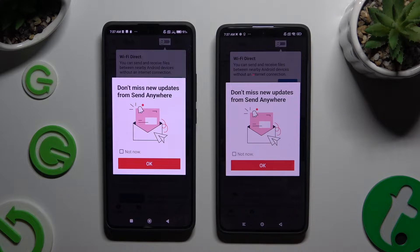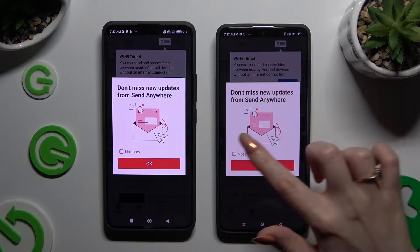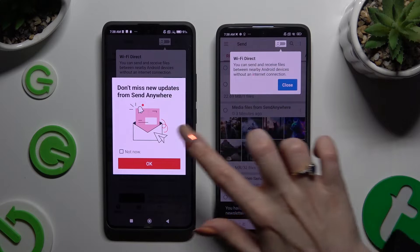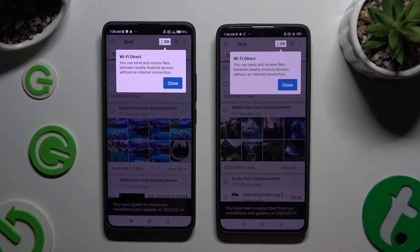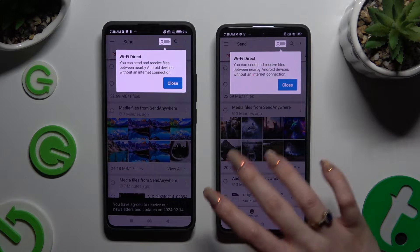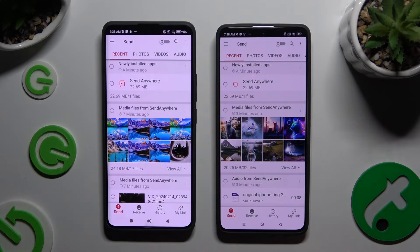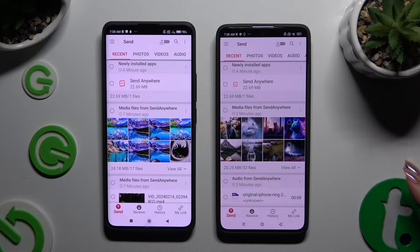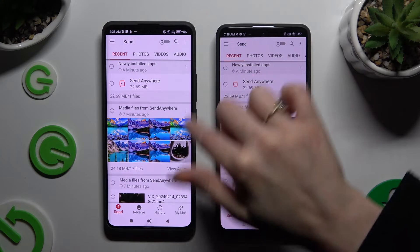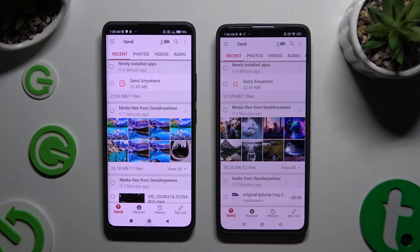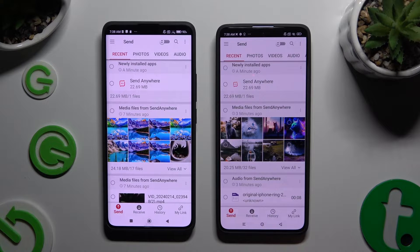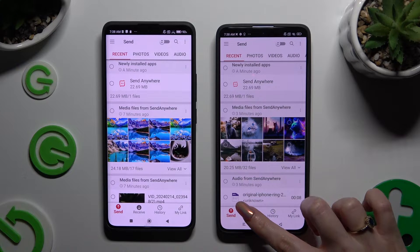In this window about new updates, you can tap on Not Now, or close it right away by hitting OK. Now just click on your device's screen. And finally hit Send at the bottom left corner of the Xiaomi device, then Receive right next to Send at the bottom of the Xiaomi Redmi Note 13 Pro.